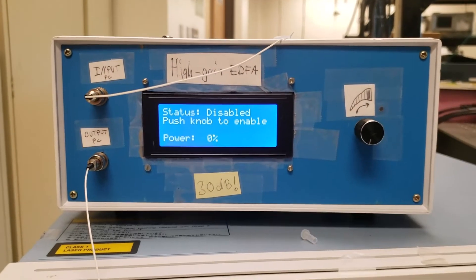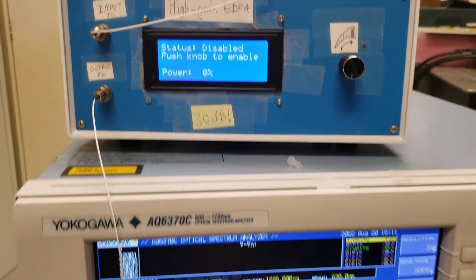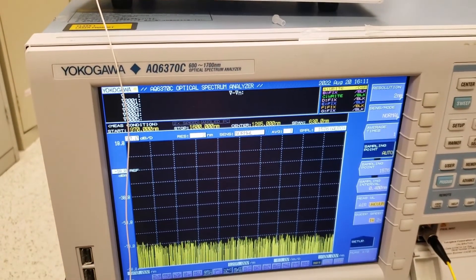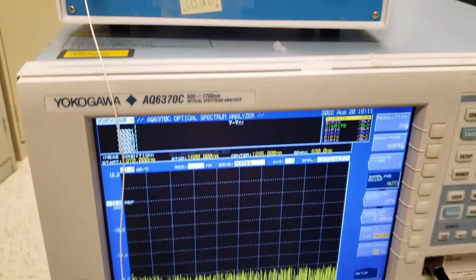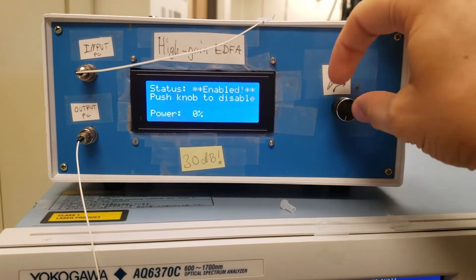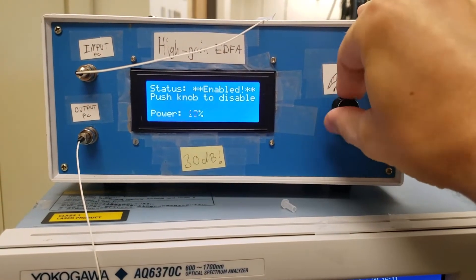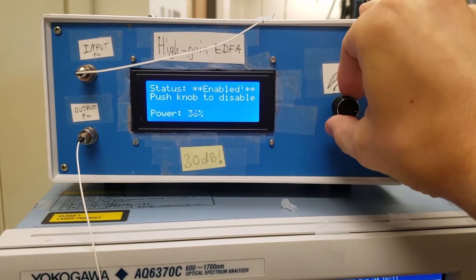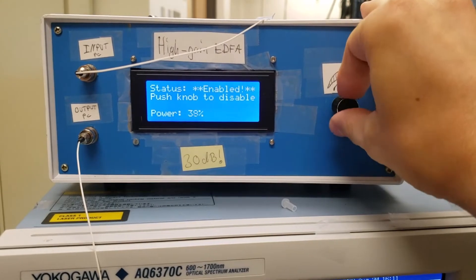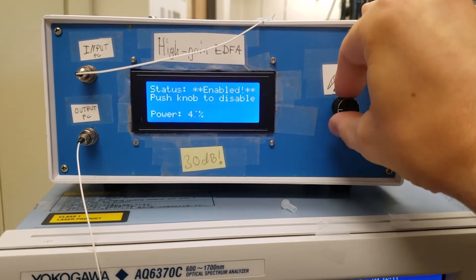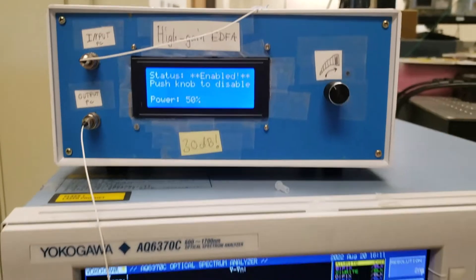Now right now the EDFA is off and you can see that the OSA down here is just sweeping. Let's see what happens if I first activate it by pressing this knob here and then increase the amount of current we supply. Let's see what we see on the screen here. So now it's at 50%, I think it should be enough.